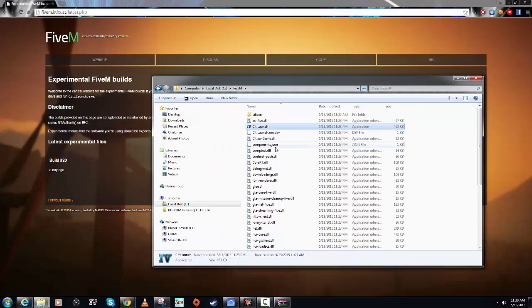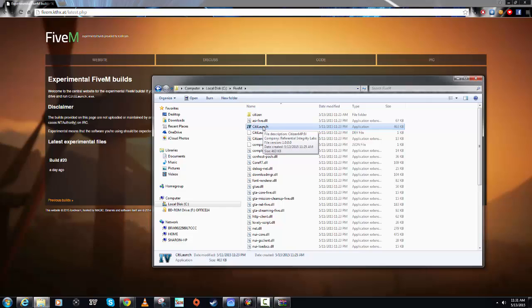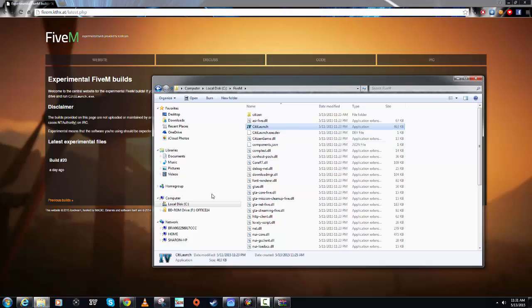Once you have that extracted in there, what you want to do is open up CitizenFX Launch. This main icon right here, you want to open that up. It's going to ask you where your installation for GTA is installed. If you've got GTA from Steam,